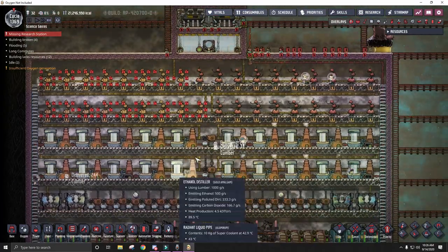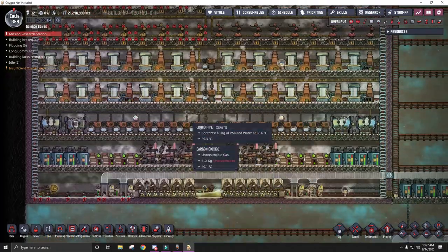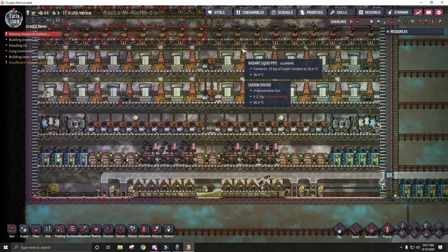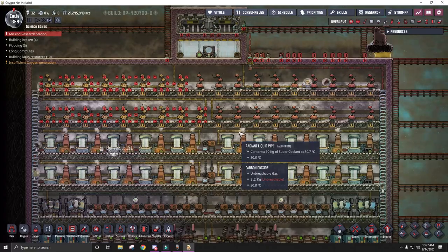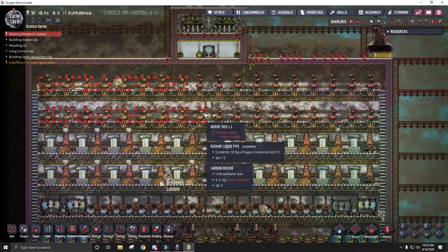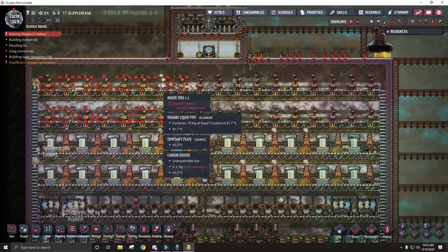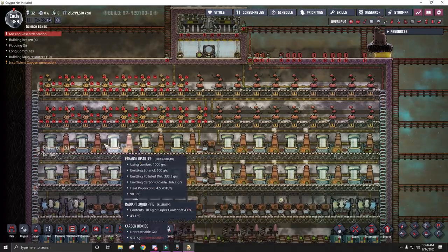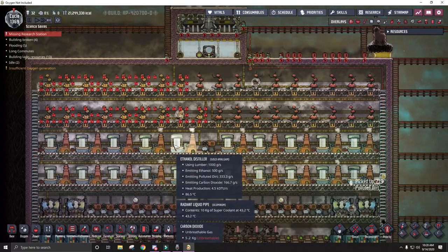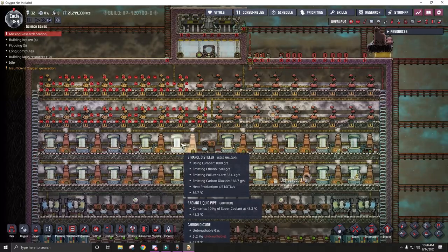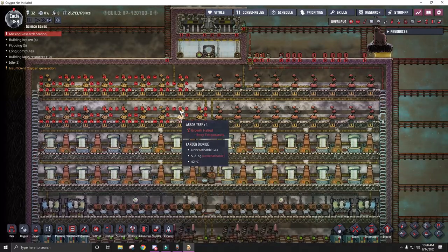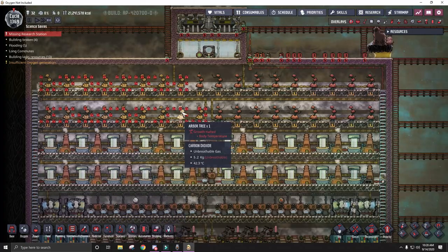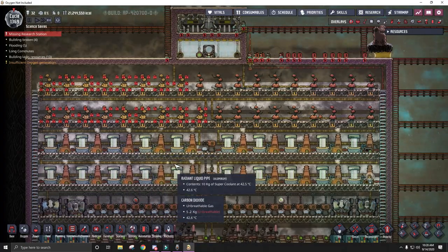Worst case scenario, it self-regulates. Because if these trees stop working, then these ethanol distillers won't have any lumber to run. Which means they'll stop making heat. Which means the trees can then cool back down, produce lumber, and then these will turn back on.